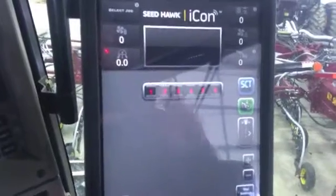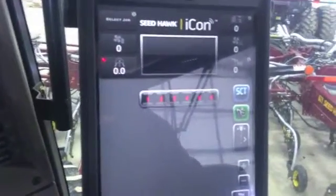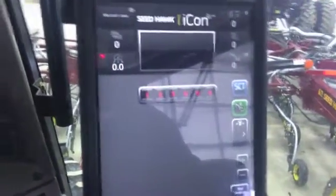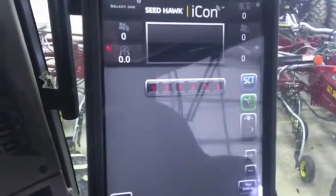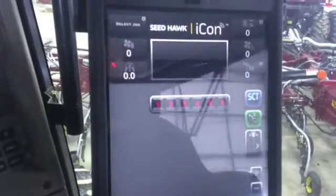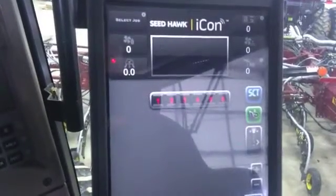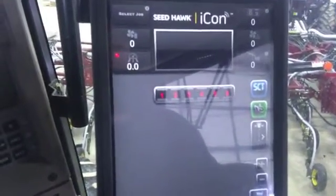Hi, Bregan Jameson here with SeaTalk. Today I'm just going to run through the Icon app itself, and we're going to show you the basic functions of each button.